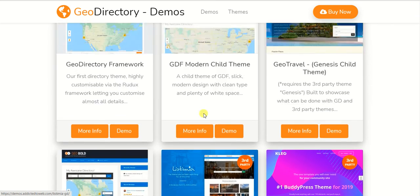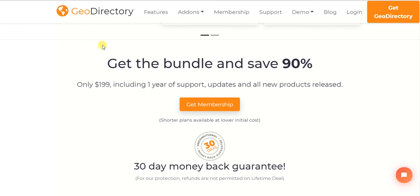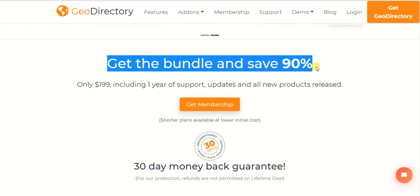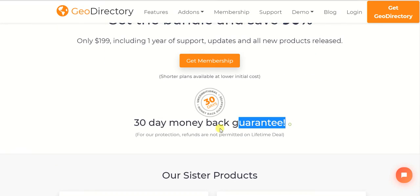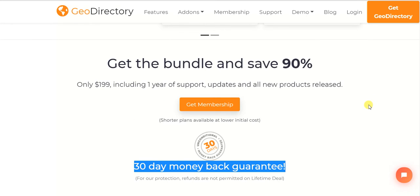Last but not least, you can get the GeoDirectory bundle and save 90% using our affiliate link. We can also offer you some discount if you use our link and come to us for website design. They also provide a 30-day money-back guarantee, so if you don't like it you can get your money back — which is a great assurance.